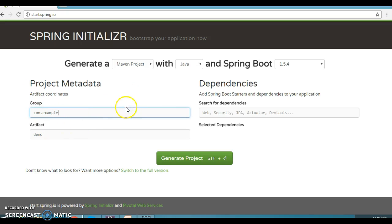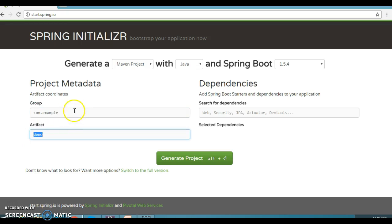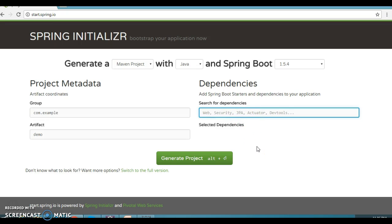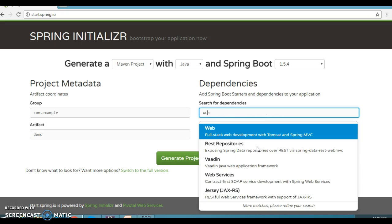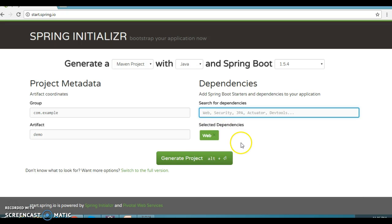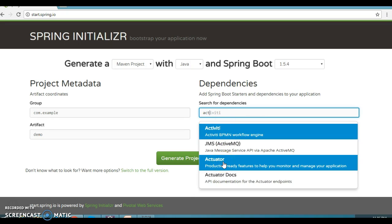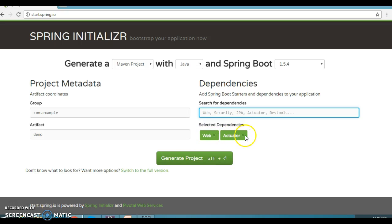When you create a Maven project, you need to specify basic information like Group ID and Artifact ID. You also need to fill in these details here. You can search for dependencies — for example, search 'Web' and it appears in the dropdown. You can select Web, and also other things like Actuator, which we'll discuss in a future tutorial. These dependencies get added automatically.